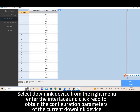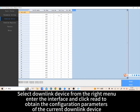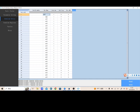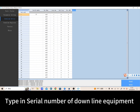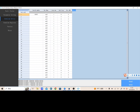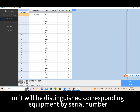Select downlink device from the right menu, enter the interface, and click read to obtain the configuration parameters of the current downlink device. Type in the serial number of the downlink equipment so that it will be distinguished and matched to the corresponding equipment by serial number.